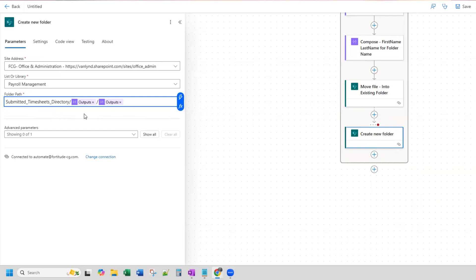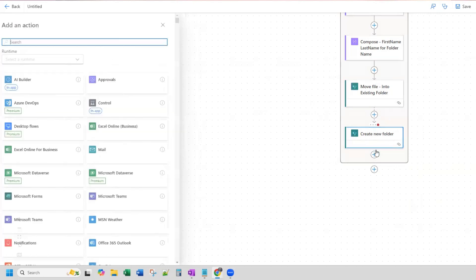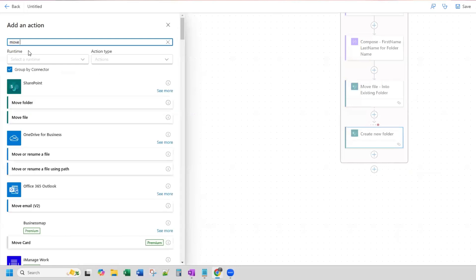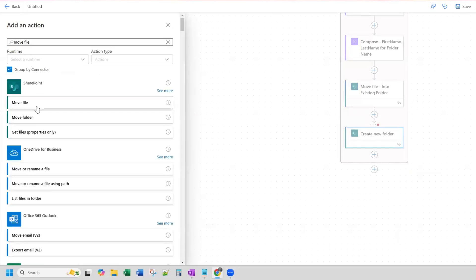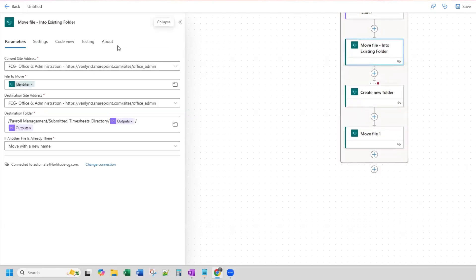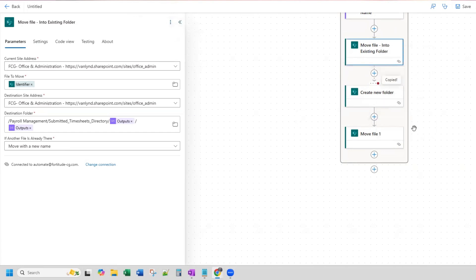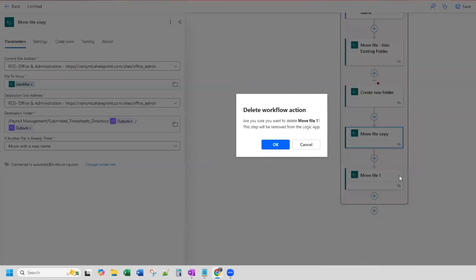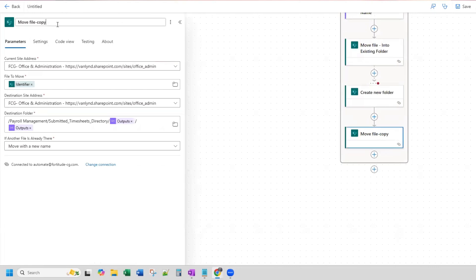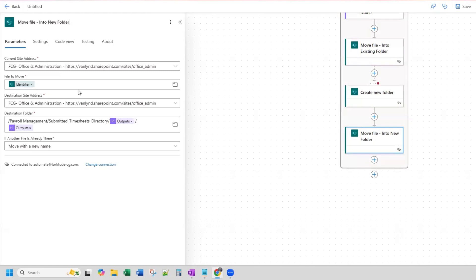The last action we need is to move the file. We go to move file. You can also copy the first move file action to make it quicker — right-click, copy action, paste action, and get rid of that. Let's rename this to move file into new folder. Then we just double-check all of this — it will all be the same.